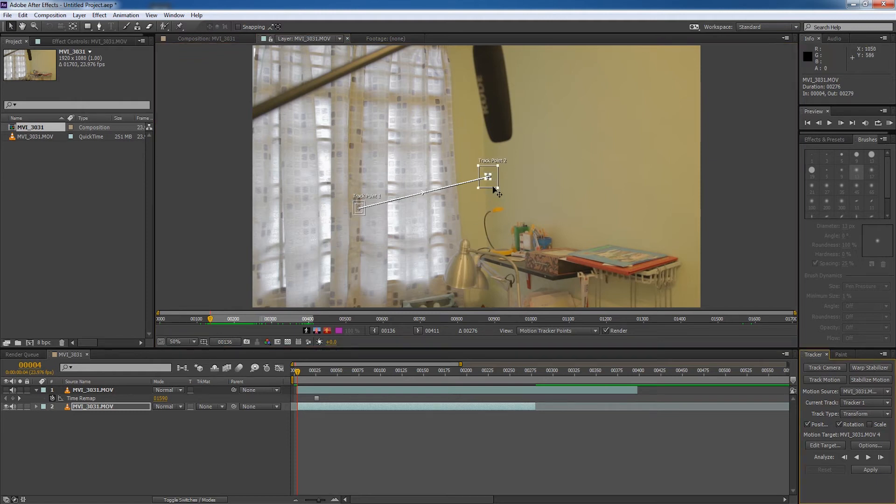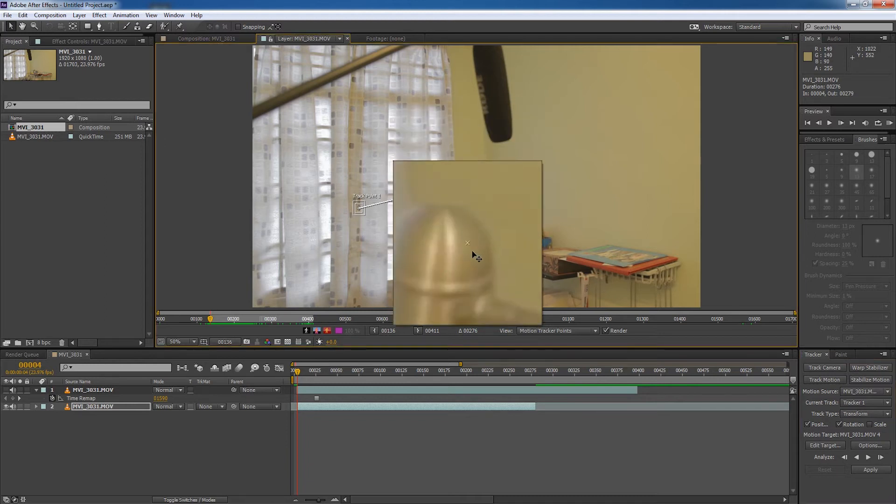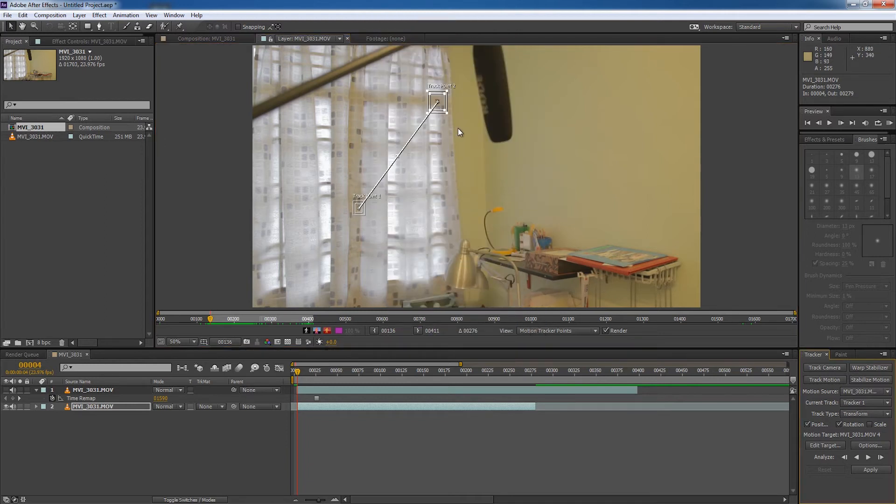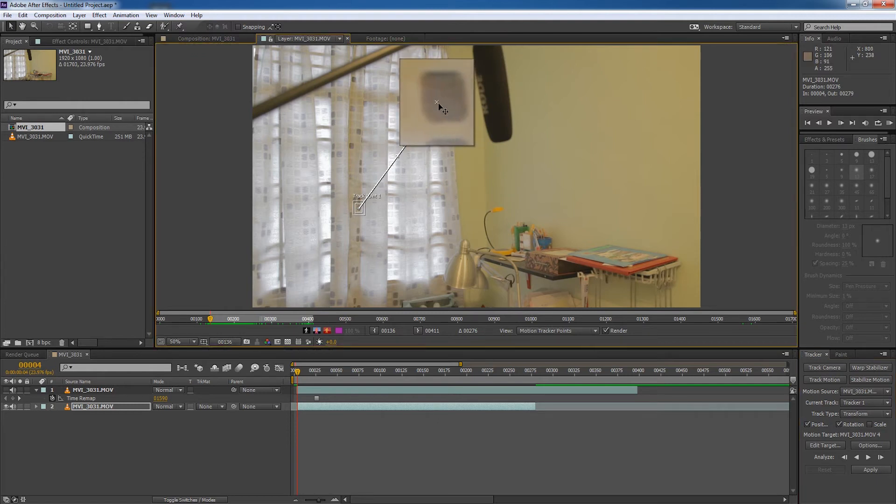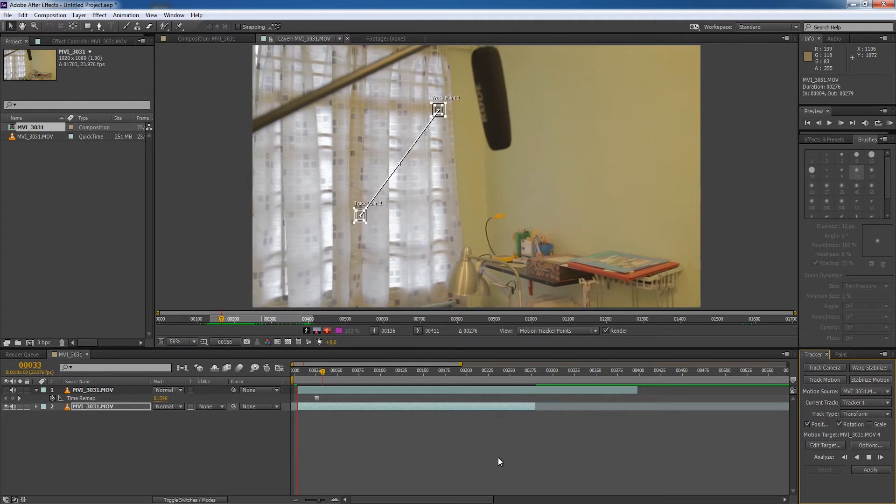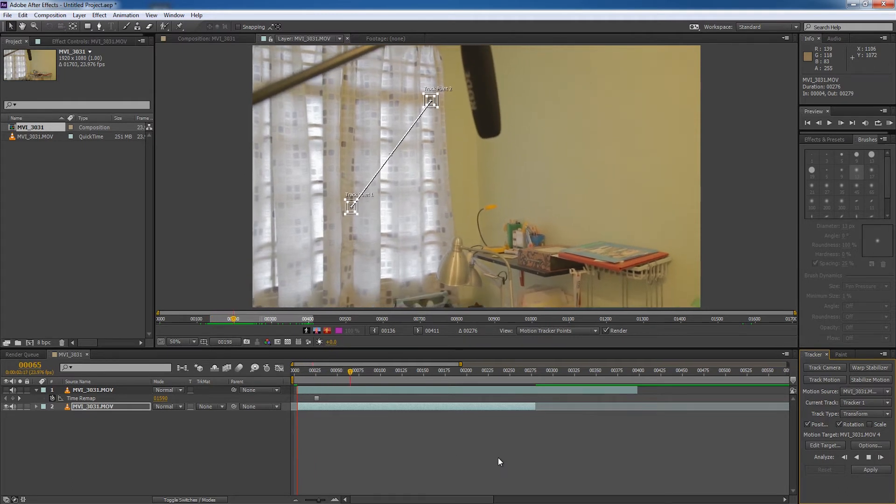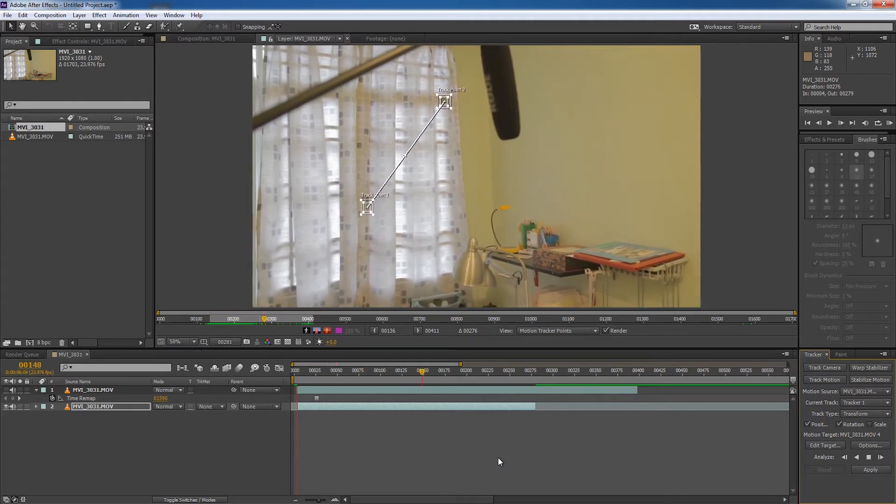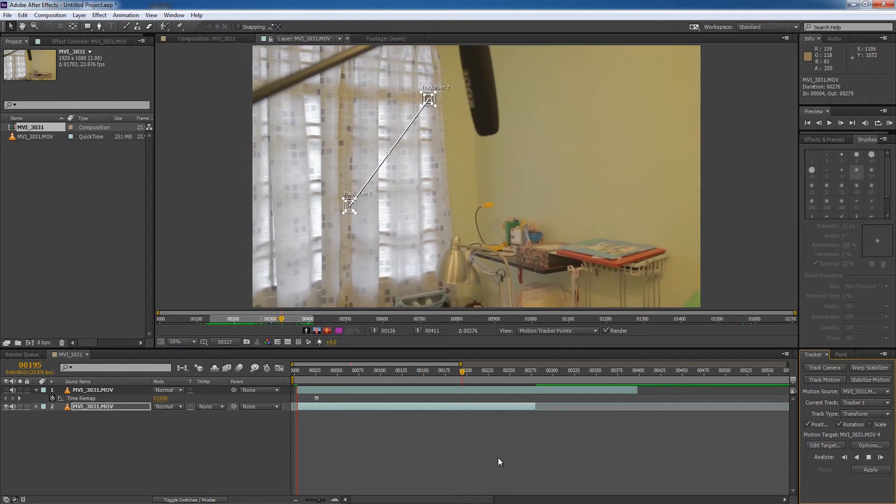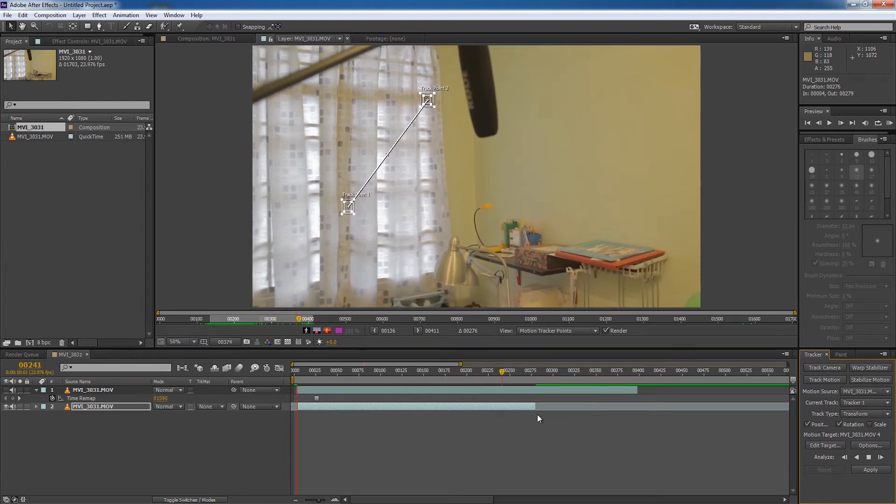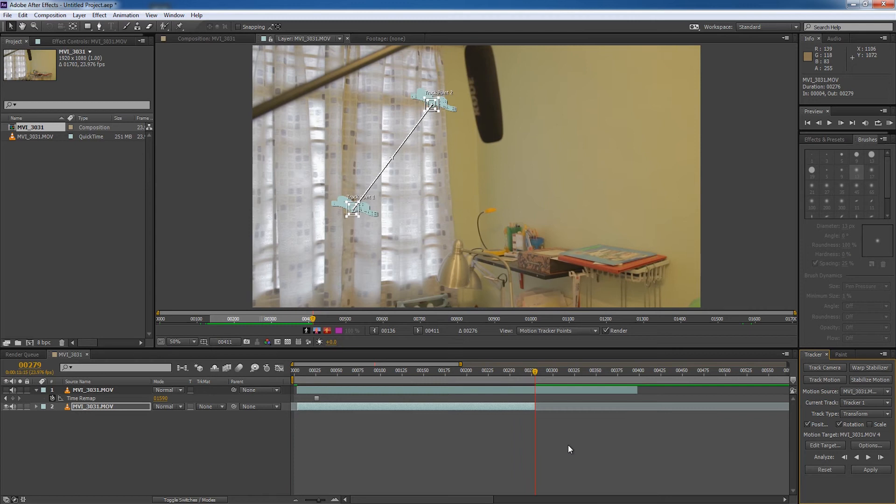Now because we have position and rotation, it's going to be a two dimensional track. So we need two points. So for the other point, let's go with this point here. So we'll scale the track point to only what is required. And then we're going to hit track forward. This analyze forward. And you can see After Effects will start tracking the motion of the frame. A little bit more.